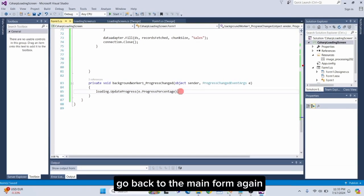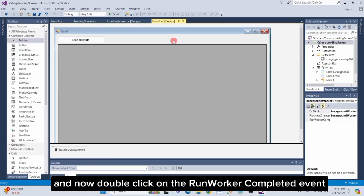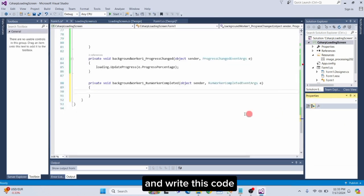Go back to the main form again. And now, double click on the RunWorker completed event. And write this code.